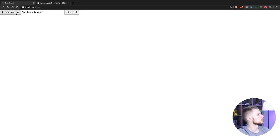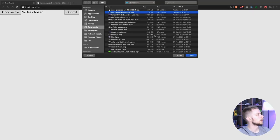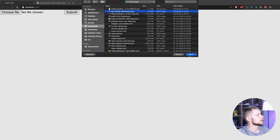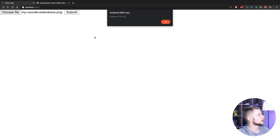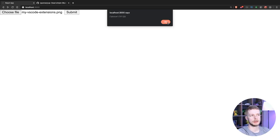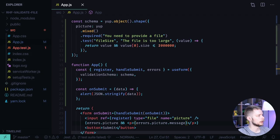Let's go to the app. Choose the file. My VS code extension. Open. Submit. Right now everything is fine because this picture is 1.8 megabytes.